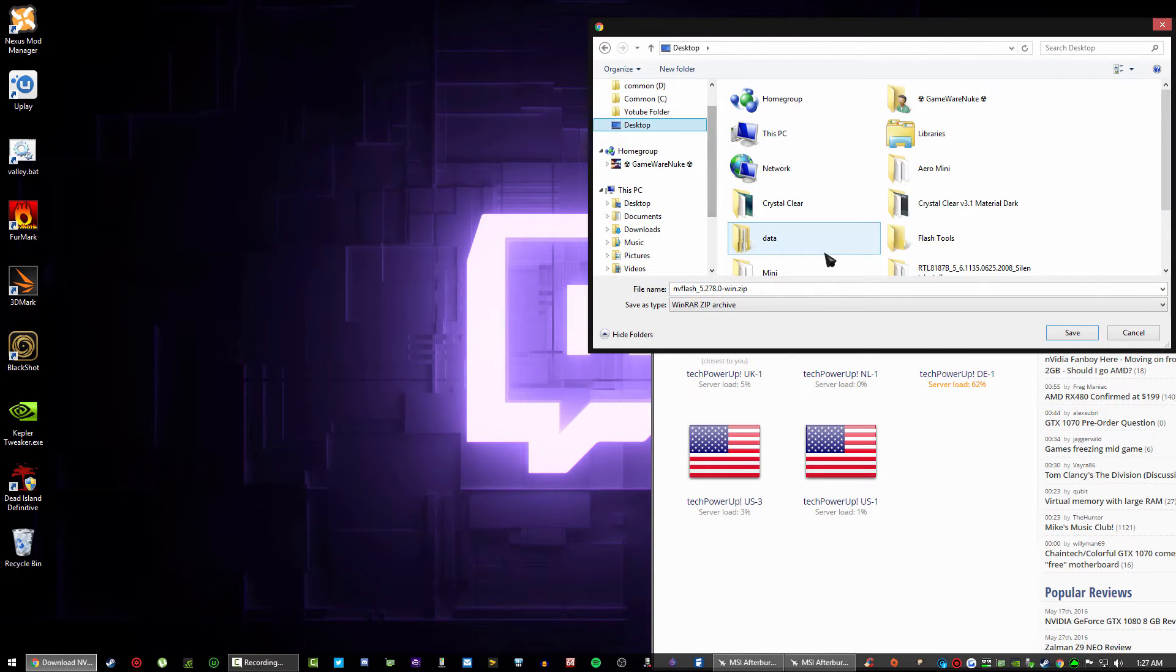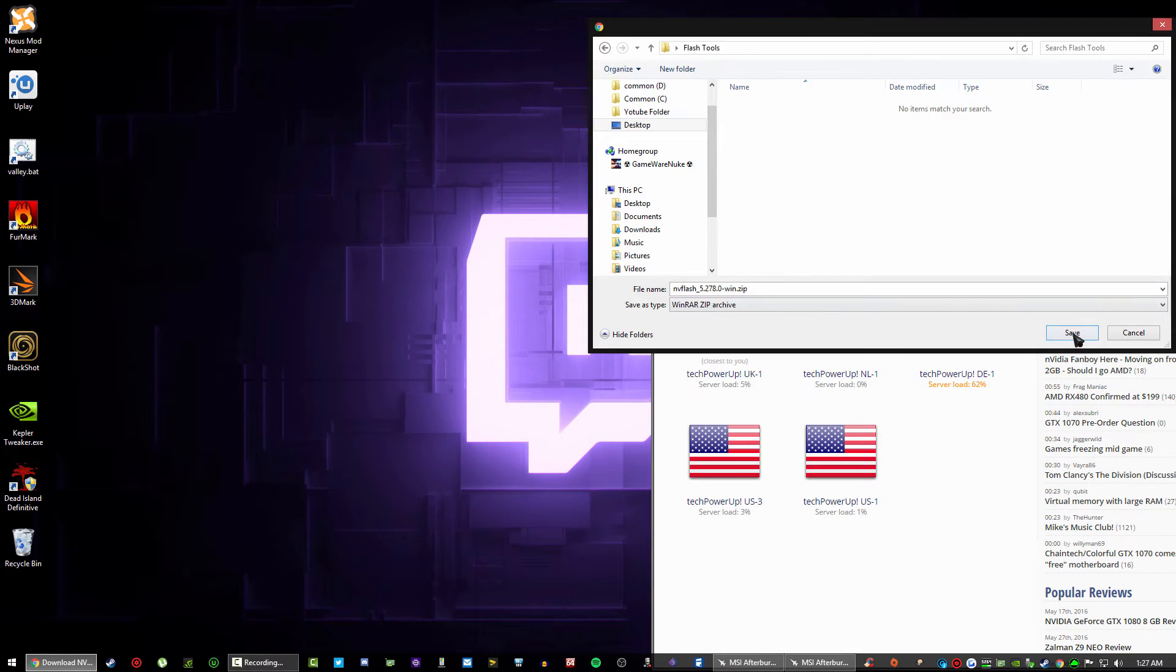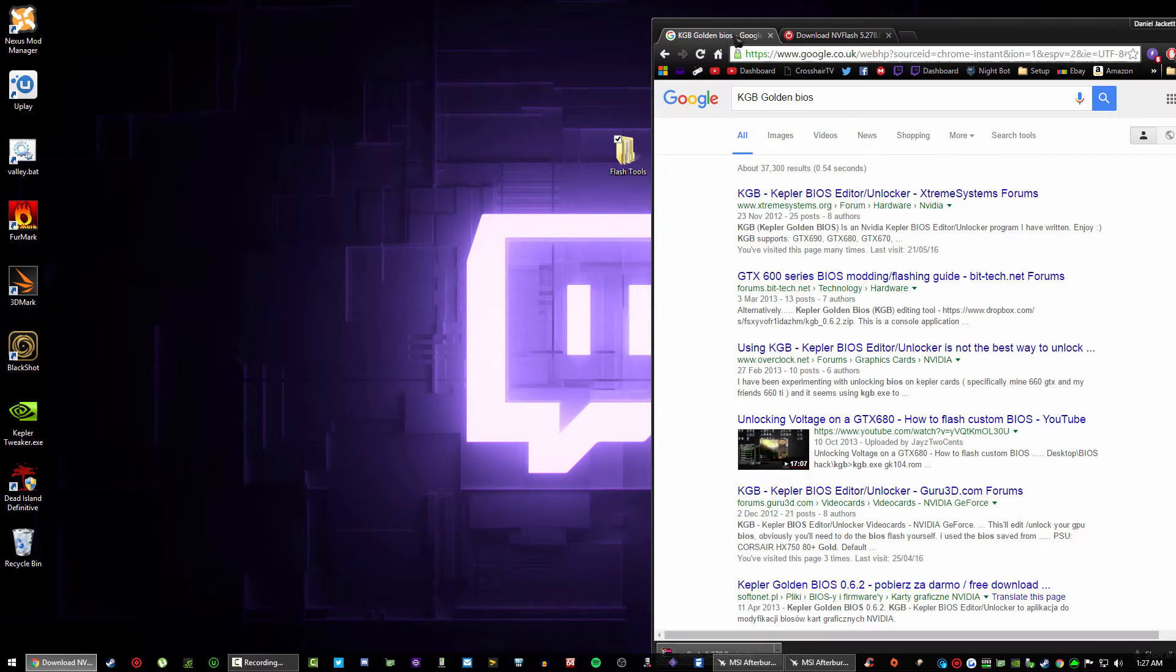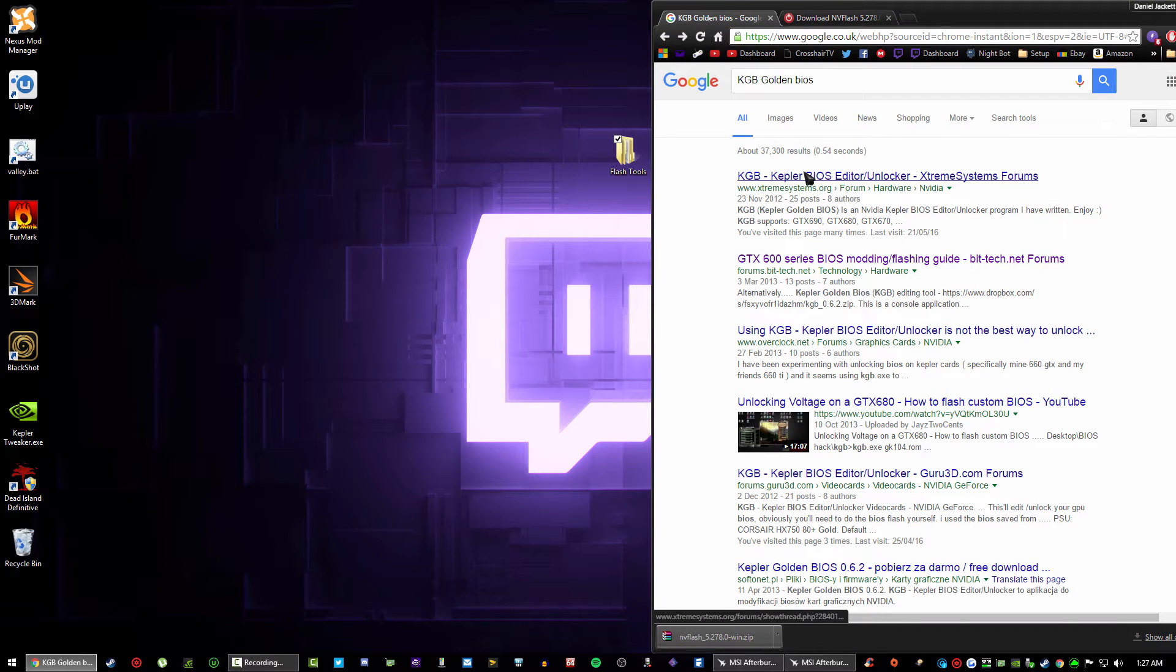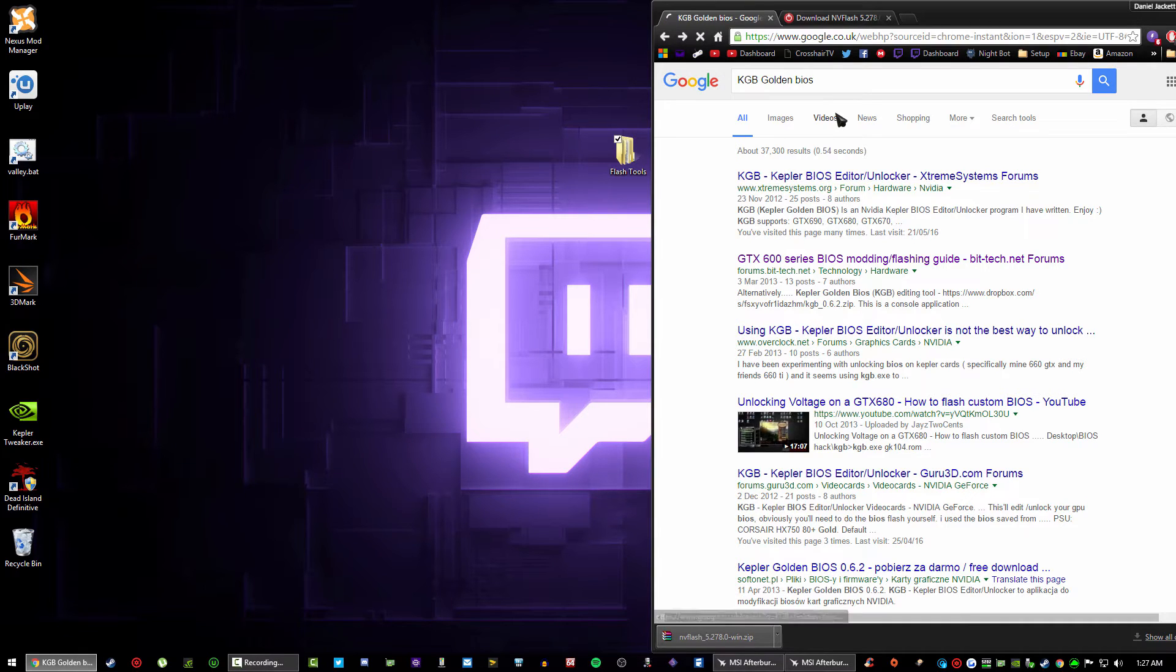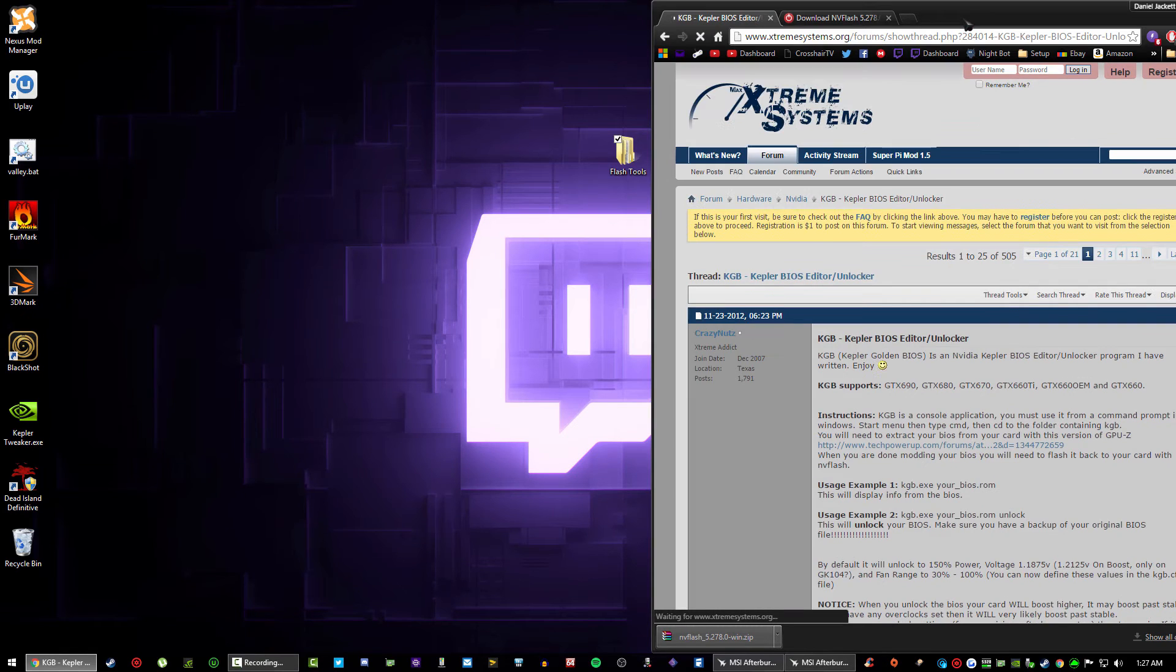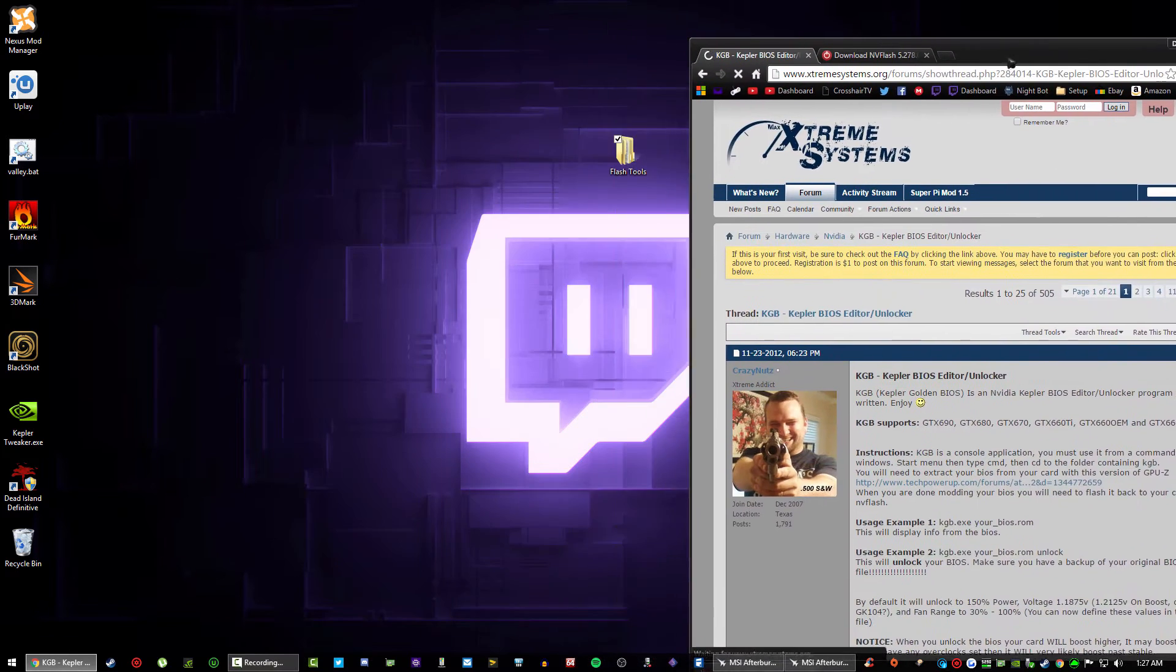So the first thing I'm gonna do is download this, put it to my desktop and make sure it's in the flash tools folder. Same goes for Kepler BIOS. You'll get a link straight to the site so it won't matter for you, you won't have to do this.